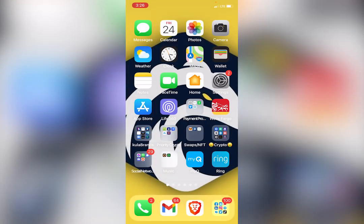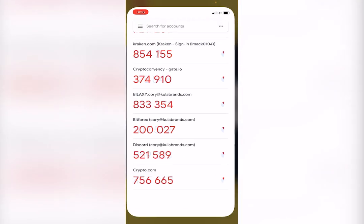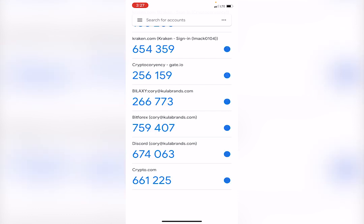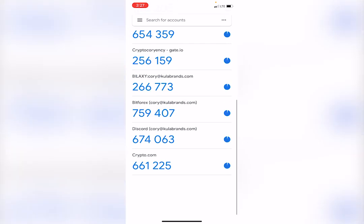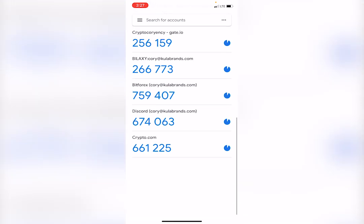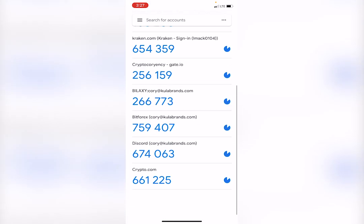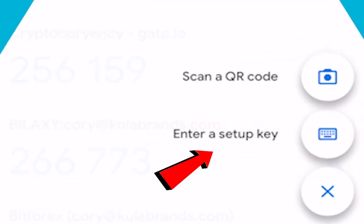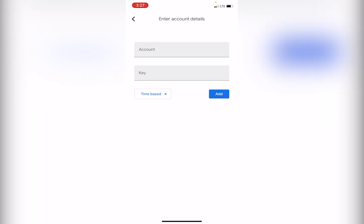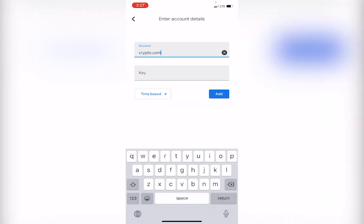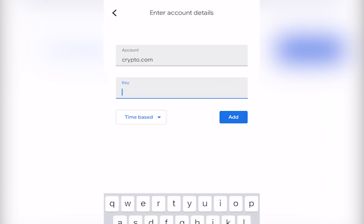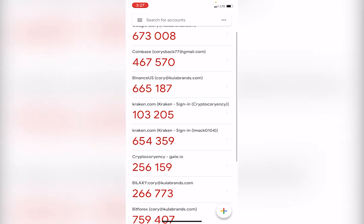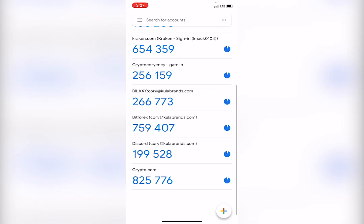Then you're going to come over here to your Google Authenticator that you have, and you're going to click the add button on the bottom right. You click enter a setup key. You're going to type in crypto.com as the account name, and then you're going to paste that setup key right there. Then you're going to click add.